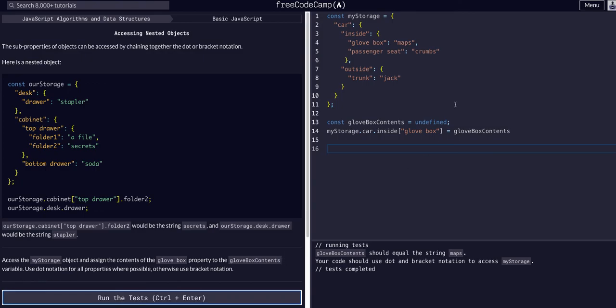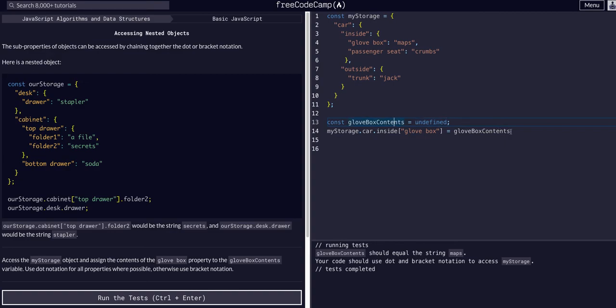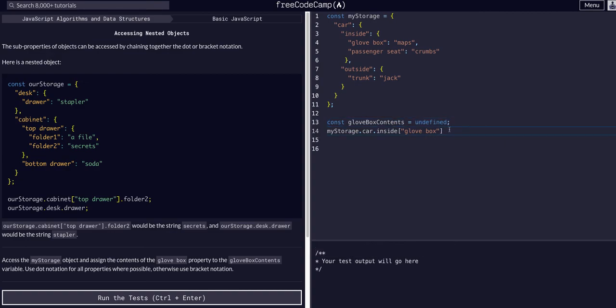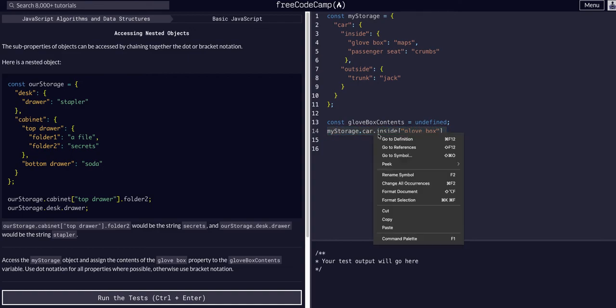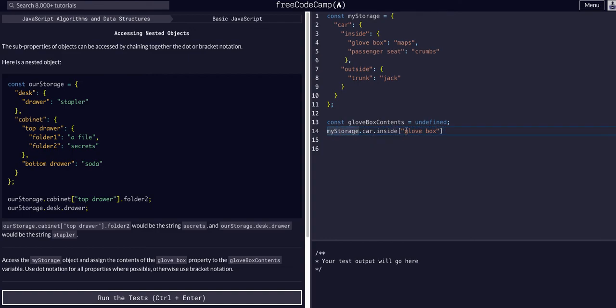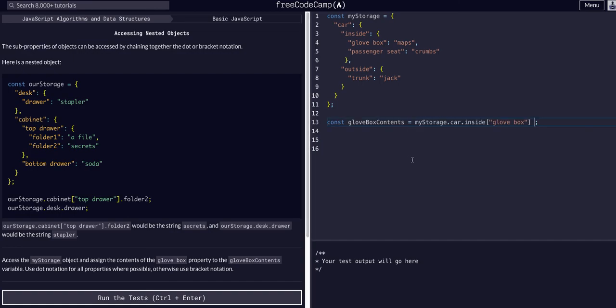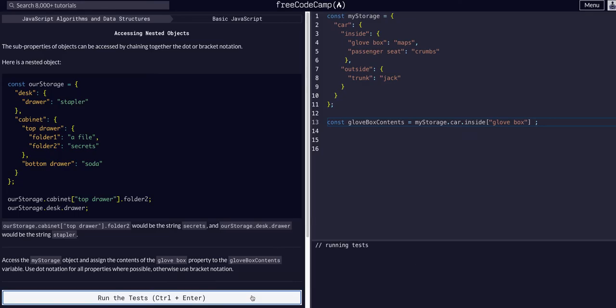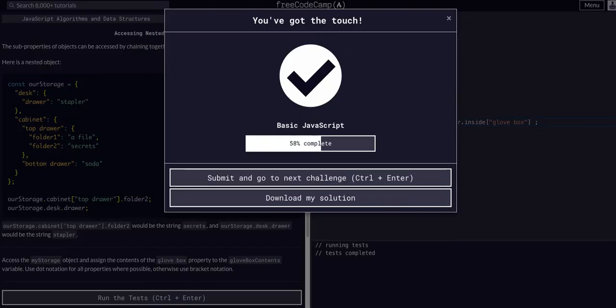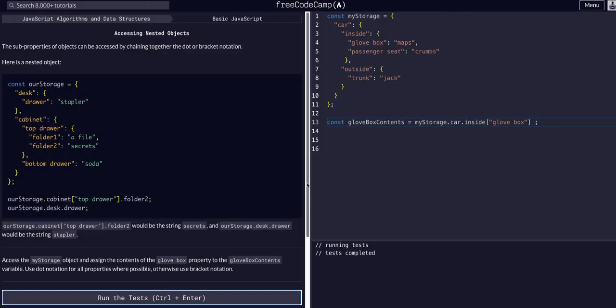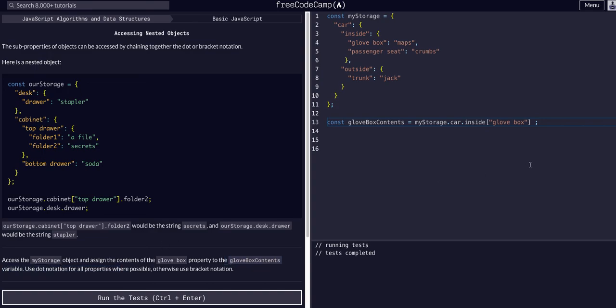Oh, okay. So it wants us to assign this to the glovebox contents property. So in this case, instead of undefined, we would just simply cut this guy and put him right there. And that's all we have to do for that one. So I basically just misread this because I was kind of rushing through it.